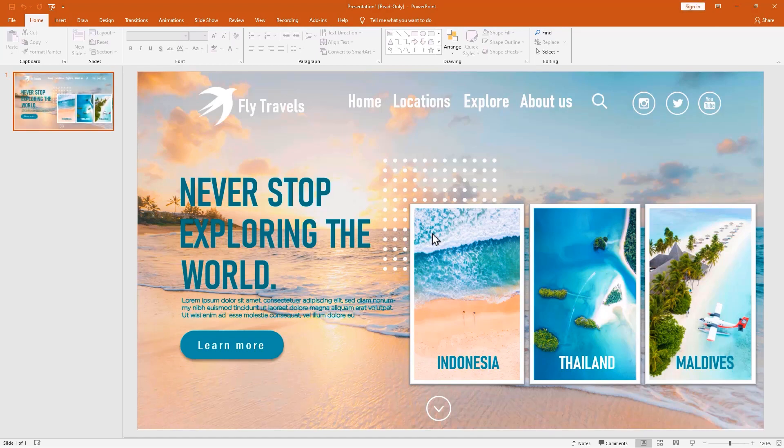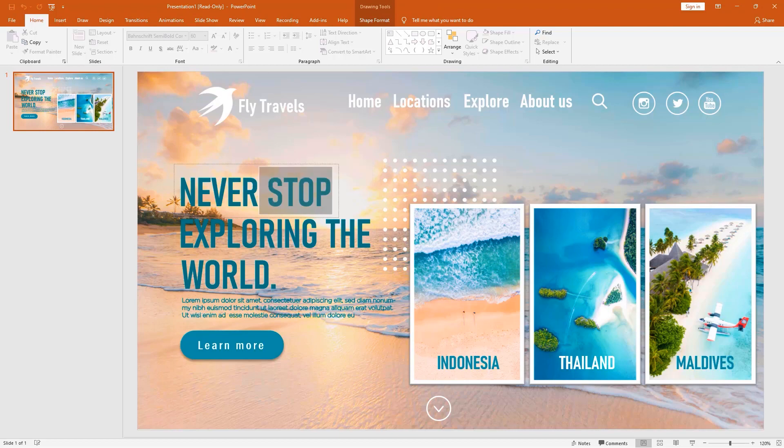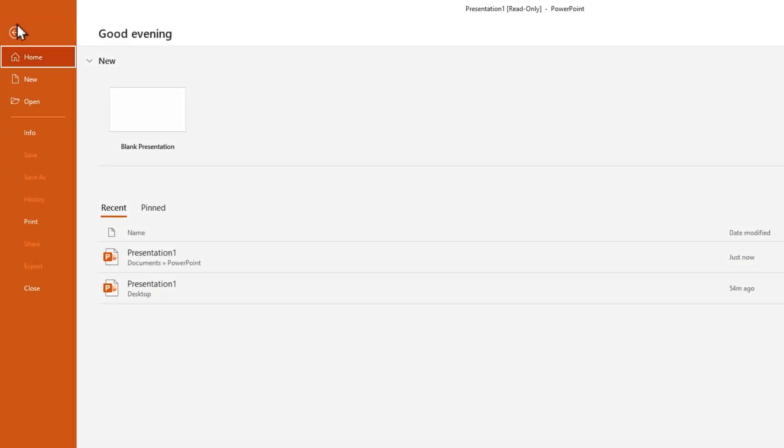Our presentation is open, but you can't do anything. And you don't have a save as option.